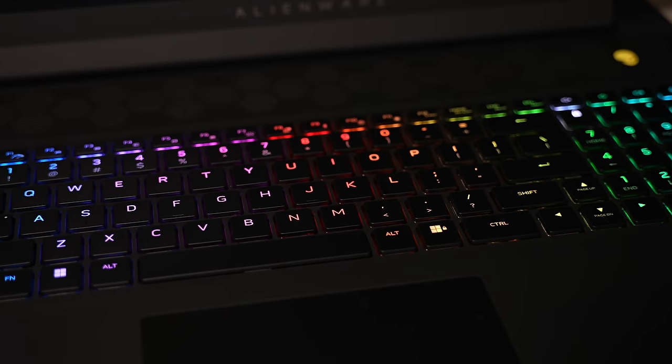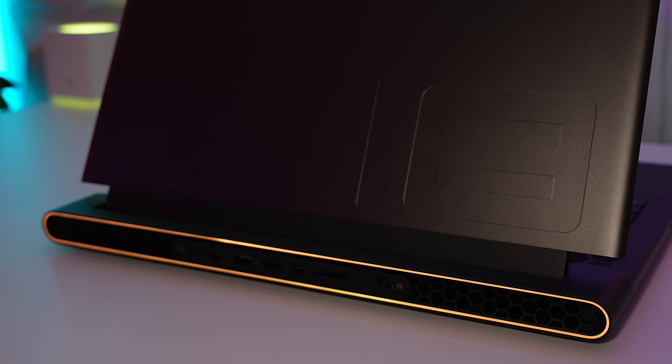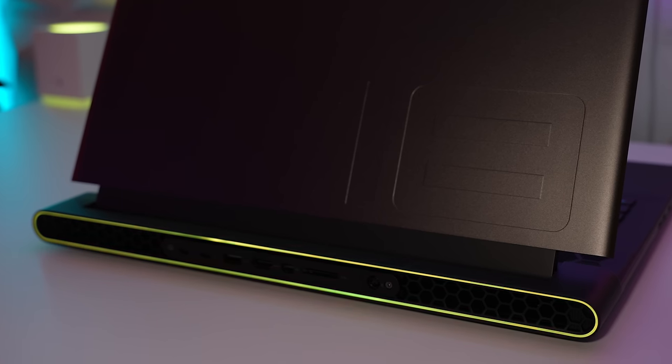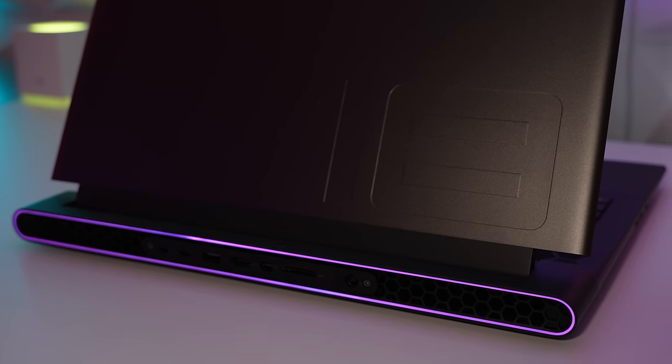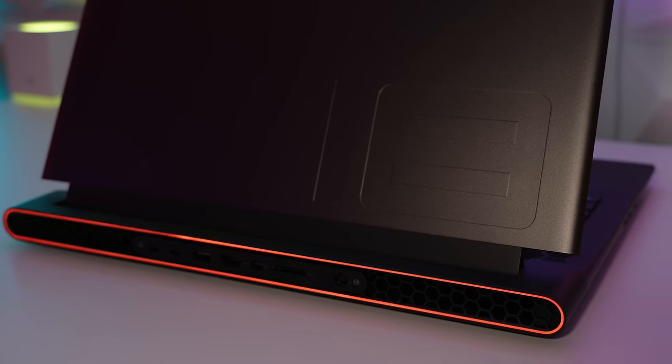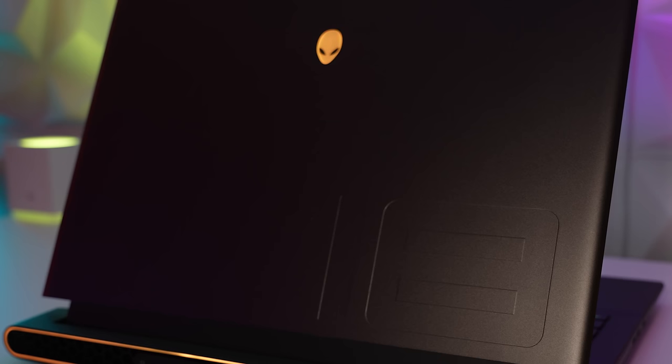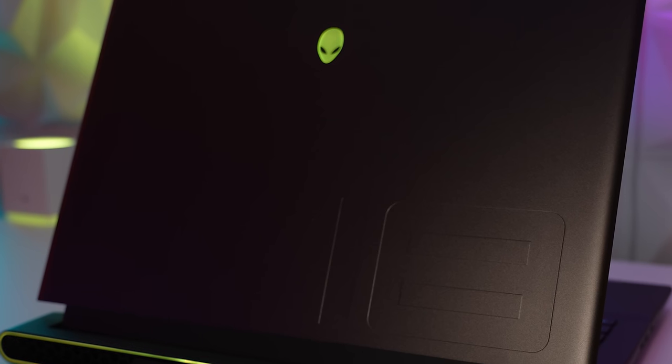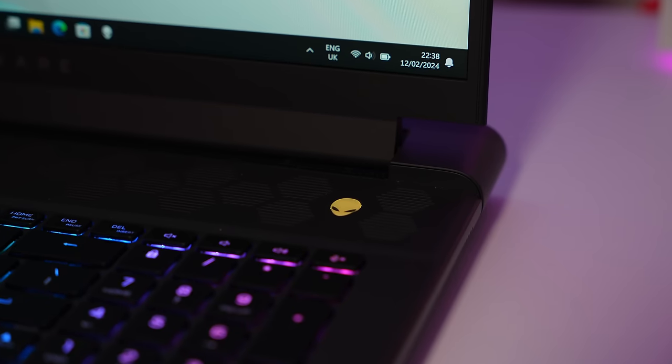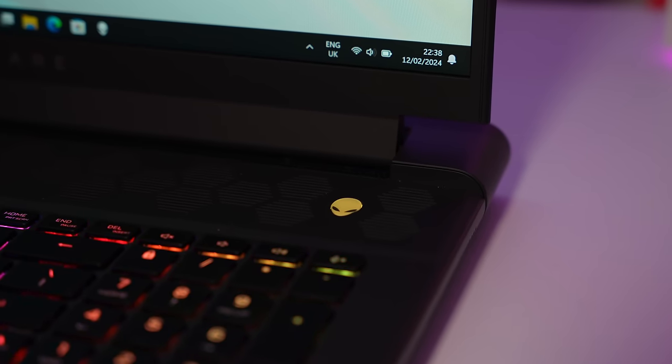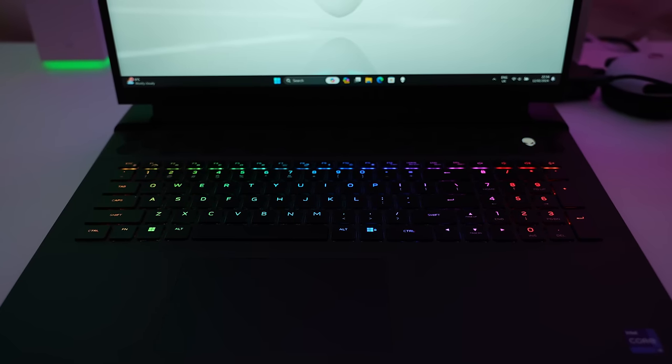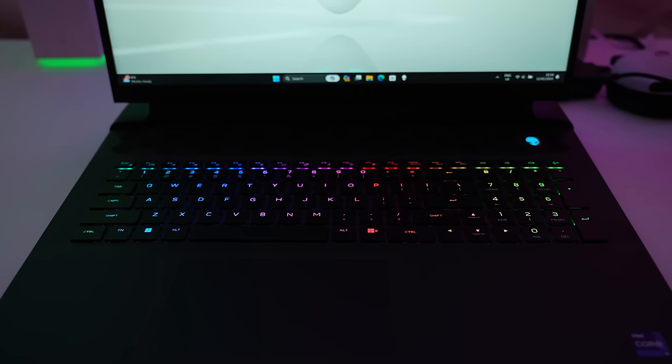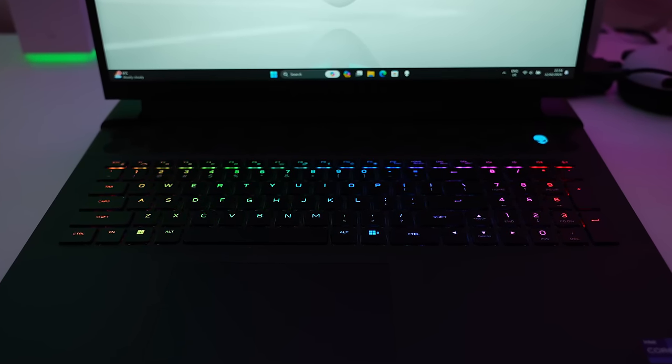Being an Alienware, RGB is a given with the usual oval light strip right around the rear. Although this is only one color zone, it still looks great. We also get the lit alien head on the rear as well as the alien head power button and the per-key RGB keyboard. This is all controlled in the Alienware Command Center.